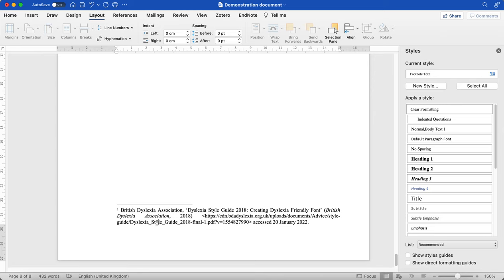Now, whether you're required to restart your footnotes might depend on your research degrees handbook, your regulations, and it might depend on the length of your dissertation.